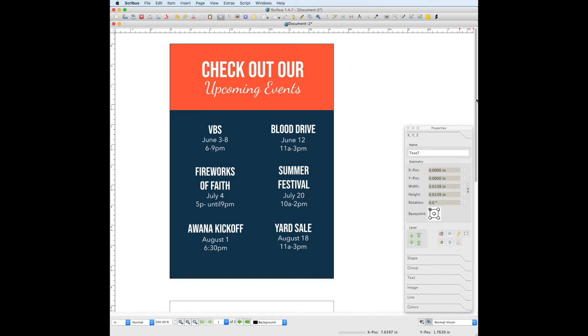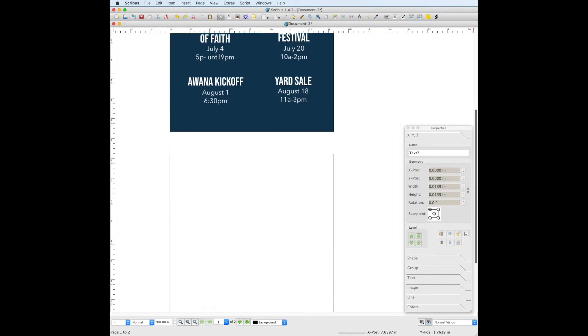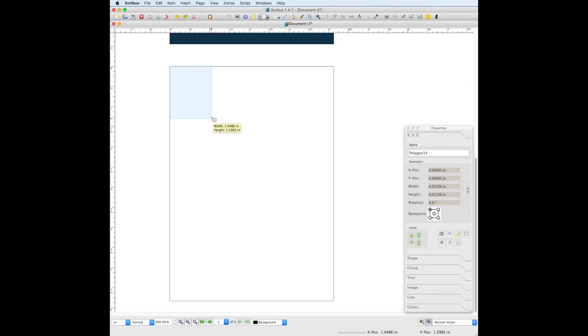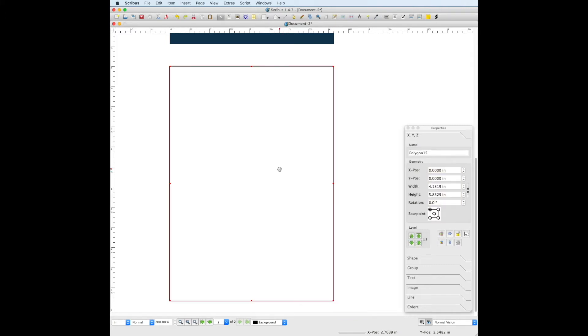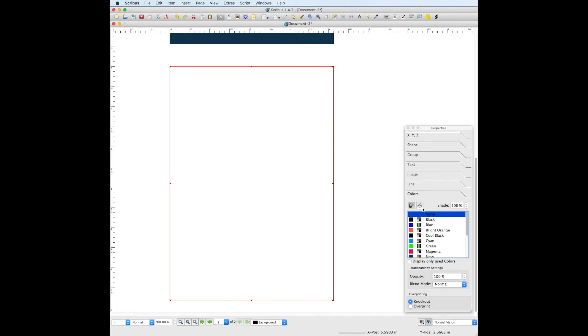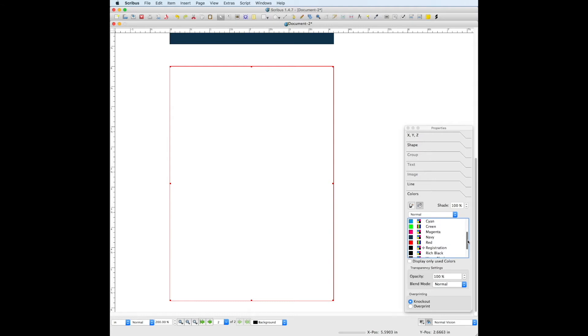To move on to the back page, scroll down to the second page we created, use the insert shape tool to create another rectangle. This will cover the entire document. Again, Scribus automatically adds a stroke and we don't want that. So go to the colors panel under properties, make sure the line color properties is selected and choose none. Then go over to the fill color properties and choose the navy color we created earlier.